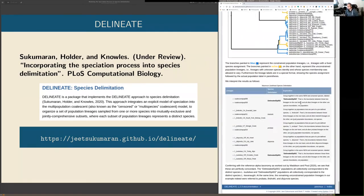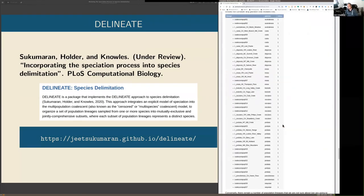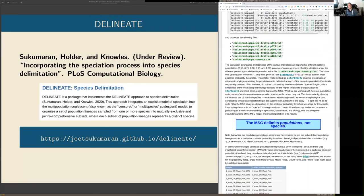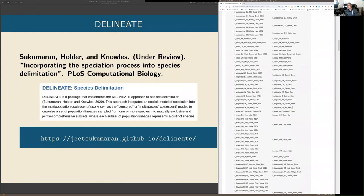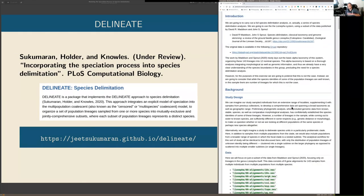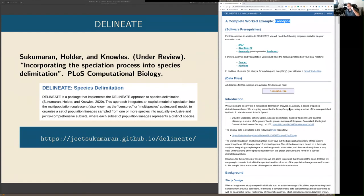I encourage everyone to use DELINEATE. If any of you have datasets you're interested in applying this to, I'd love to talk about it. But most of all, even if you think all of what I'm saying is wrong, the key take-home message is: if you are interested in speciation and understanding speciation in your system, you need to collect data at the population level.